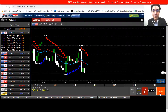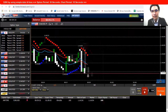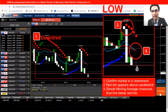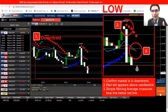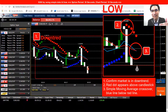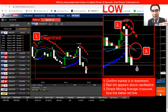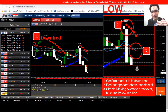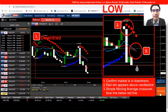Stopped here again — it's a downtrend. The red dot is on top of the candlestick and the moving average crossover shows the blue line is below the red line, confirming another low option entry.